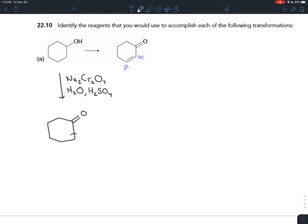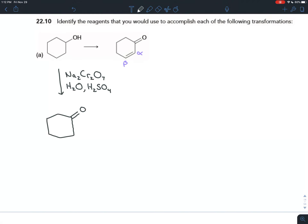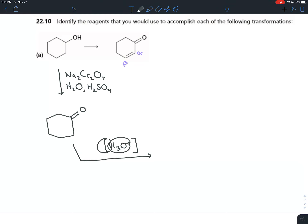Remember the reactivity of the alpha carbon: whenever you see aldehydes or ketones, the alpha positions can be nucleophilic. You could do either acid- or base-catalyzed reactions. For alpha bromination we use an acid catalyst — H₃O⁺ in brackets is the acid, and the brackets indicate it's the catalyst.